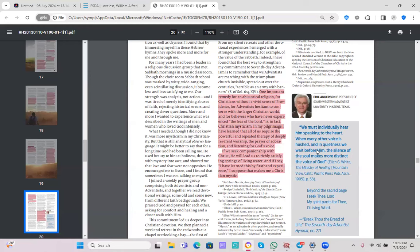If we seek companionship with Christ, he will lead us to reach the satisfying springs of living water. And if I say I have learned this by first-hand experience, I suppose that makes me a Christian mystic. So everything we read here was from our brother Eric Anderson who was former president of Southwestern Adventist University in Texas.